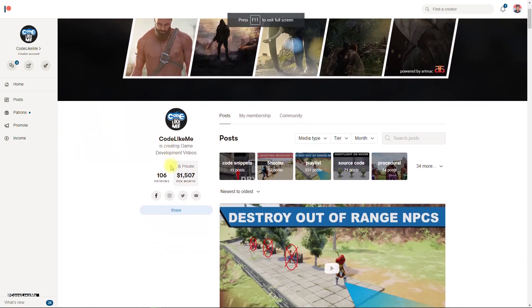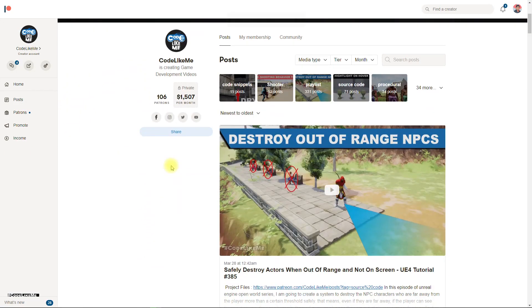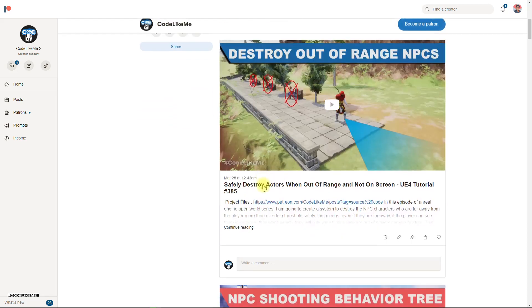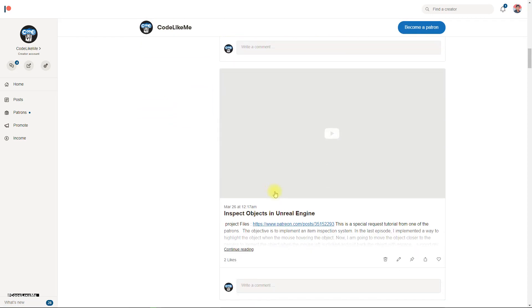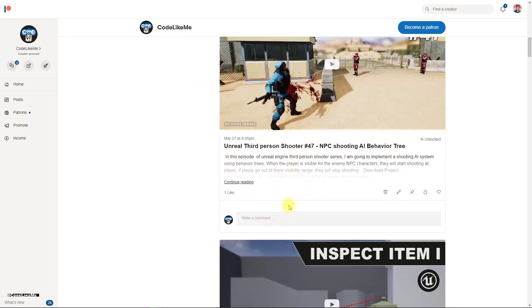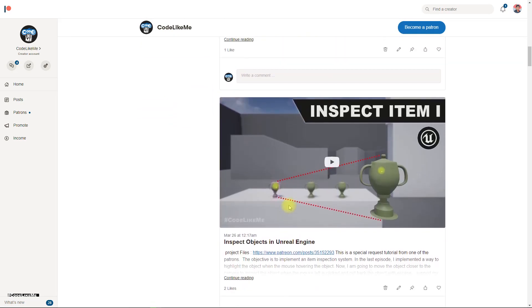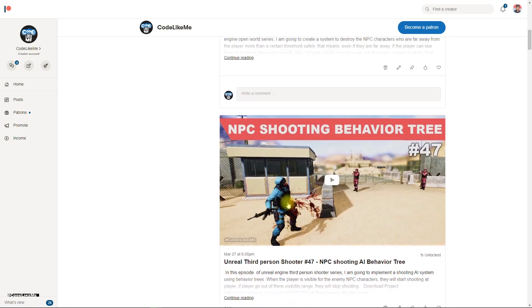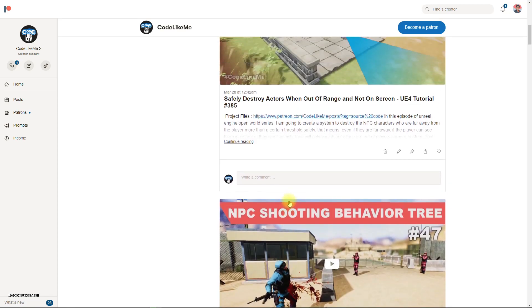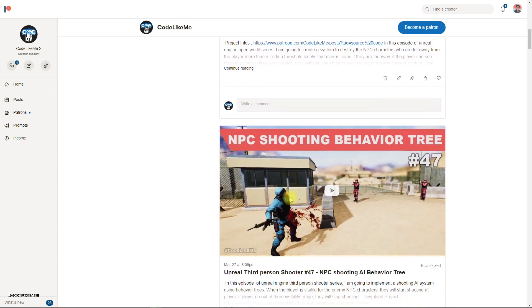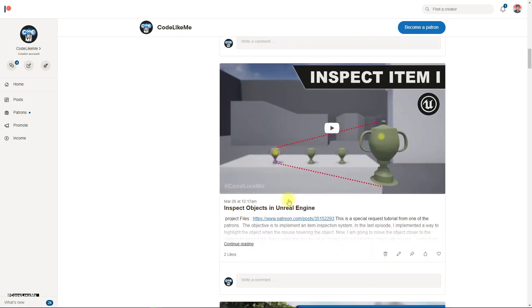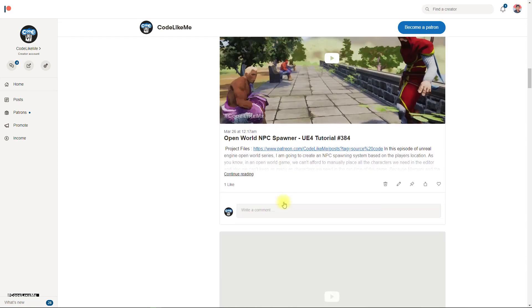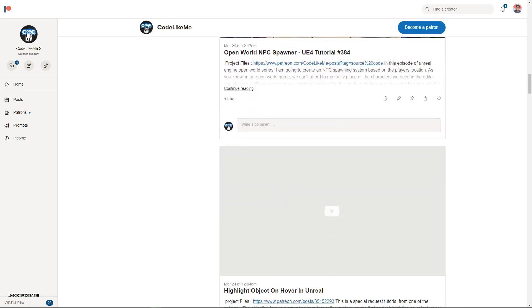I will be sharing the project files of this system through my Patreon page. If you would like to support my work, you can get the membership of my Patreon club. The link would be in the description below. Thanks for watching, see you in the next episode. Goodbye.